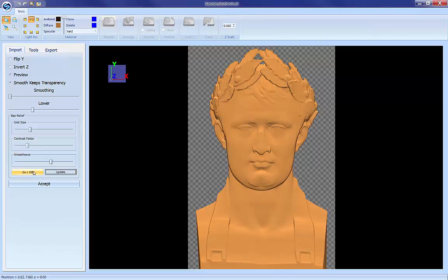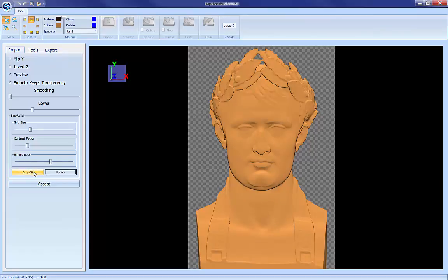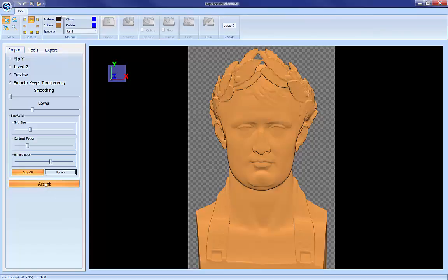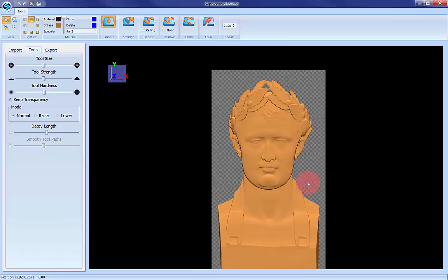Yep, I think that's going to be perfect. So now we've been able to enhance those relief features without distorting things. And this pattern should be ready to take into Designer and carve out.